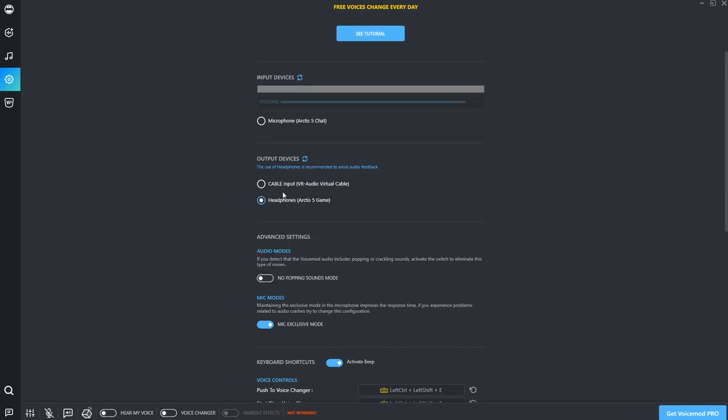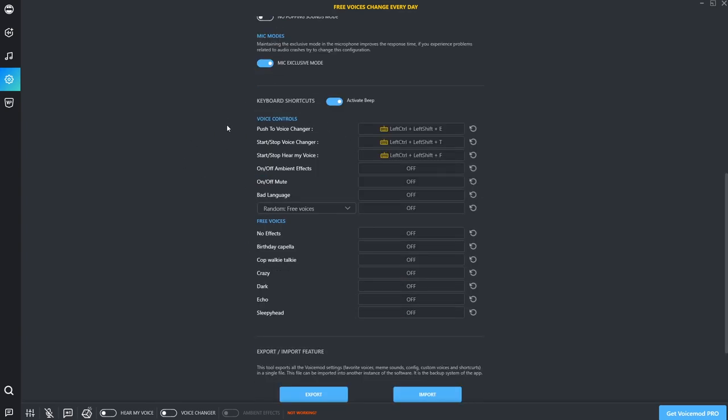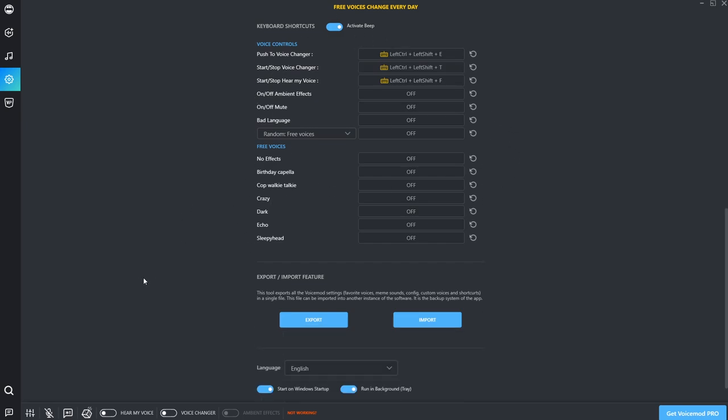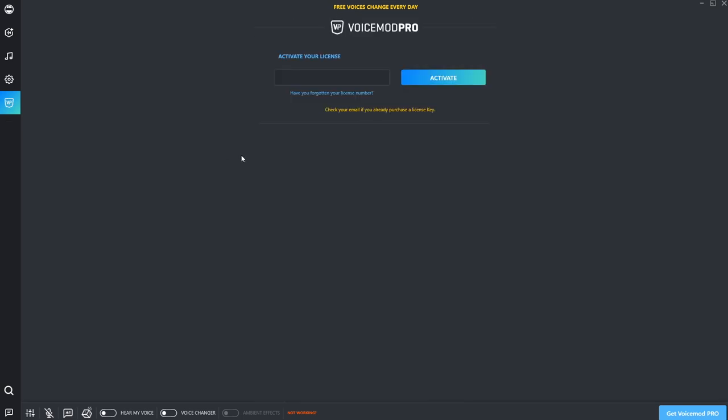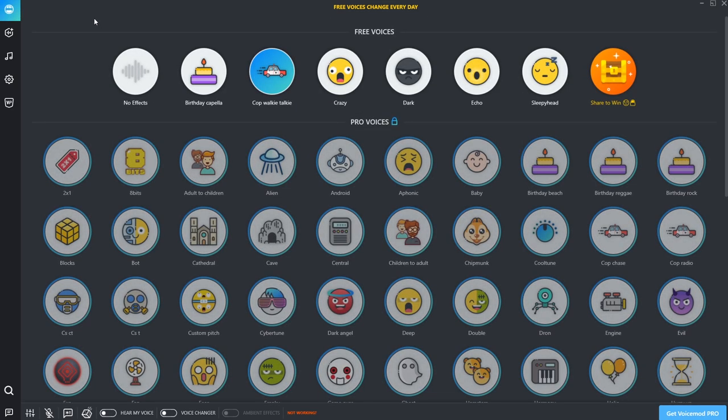As you can see here, output devices, input devices, all this stuff here. And then here you can have a lot more keyboard shortcuts, like voice controls and things like that, where you can have hotkeys on your keyboard. And here is where you can activate your Voice Mod Pro. Now, like I said a second ago, I was going to talk about that, which I'm going to do now.